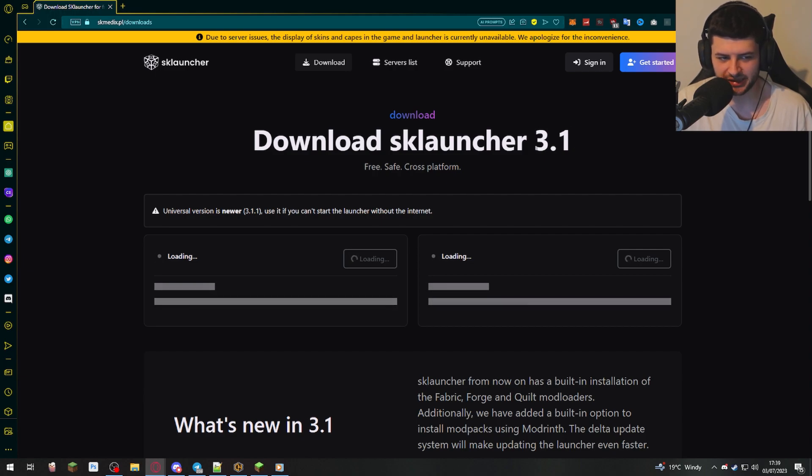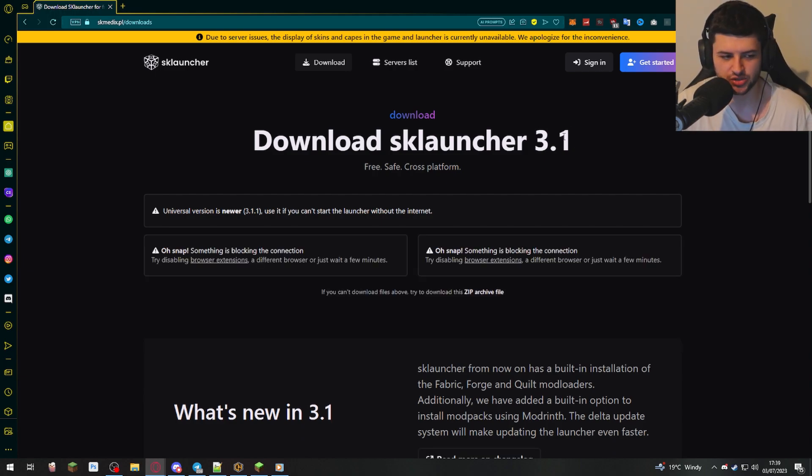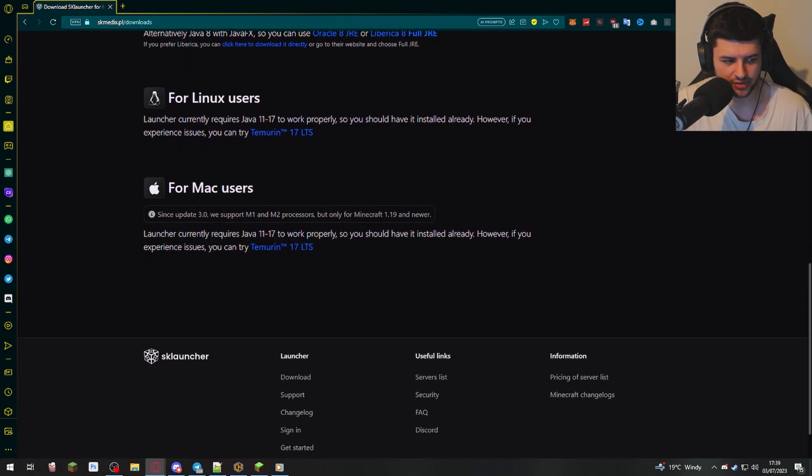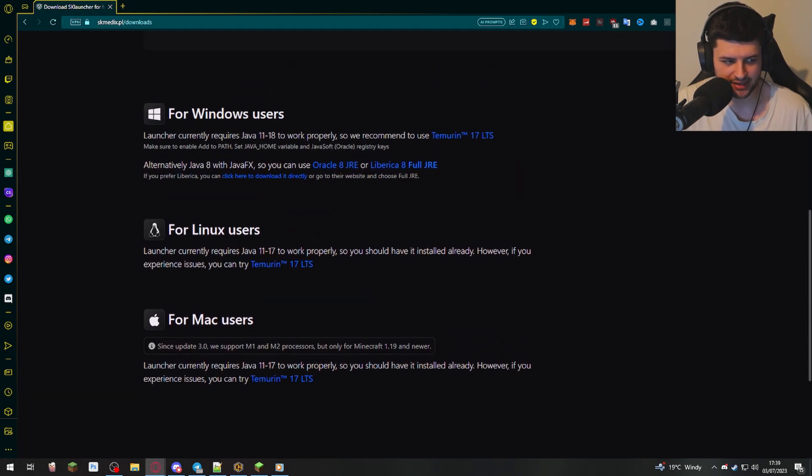Now it might be a later version when you watch this video, but it's the same process to install it. Now what we're going to do is scroll down and there's a few different downloads. If you're a Windows user, you can download this one. There's also a Linux download and also a Mac download, and it shows you what you need to install them.